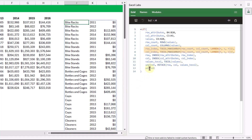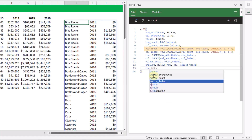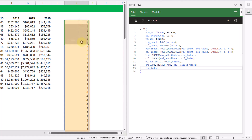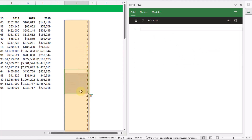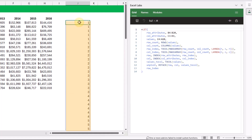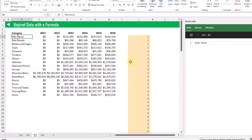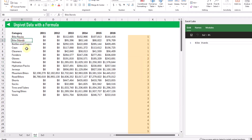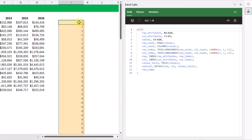Let's just temporarily return our row index variable. You can see that we've calculated a one, then a two, then a three — and that's going to allow us to return the first category, which would be bike racks, then the second category, which will be bike stands, and so on. We're going to do a similar thing for our years.